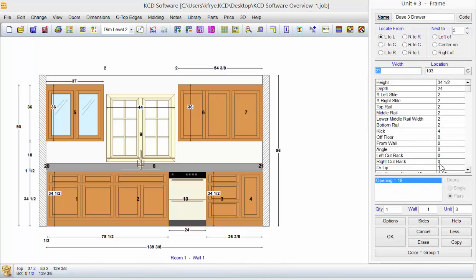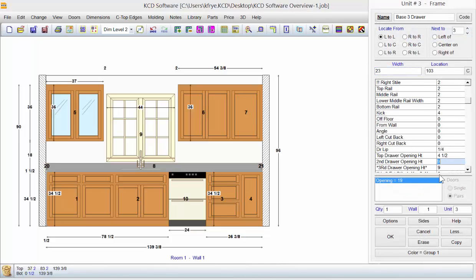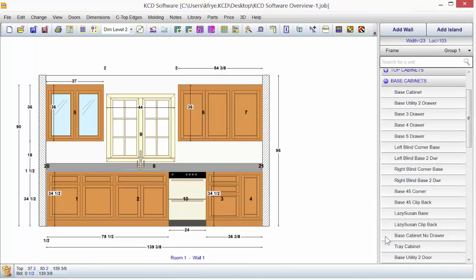You want to change the detail on it, click on it. Come to the detail, second drawer opening height. We're setting it to four and a half. Click OK. It's done. Everything changes.